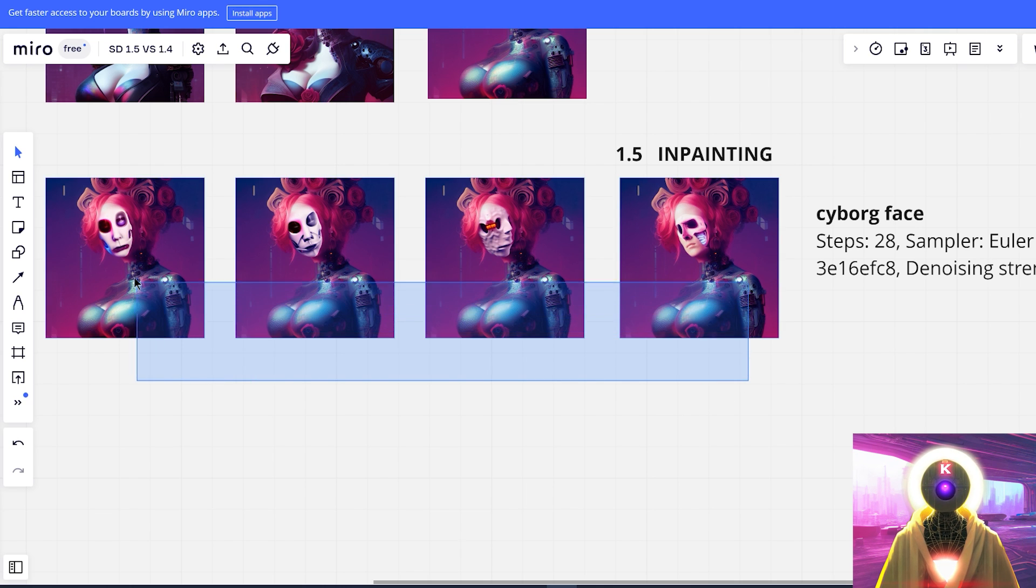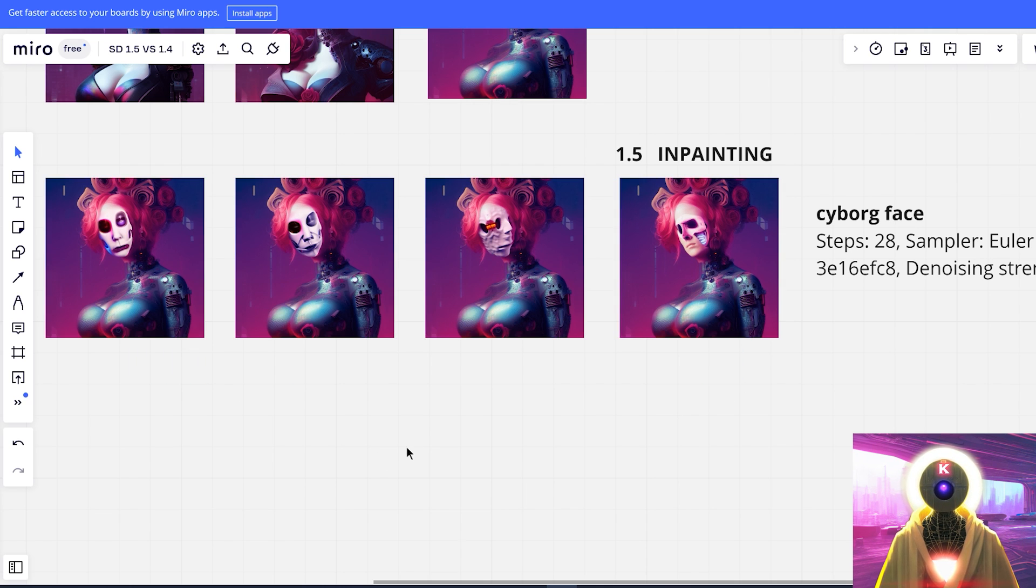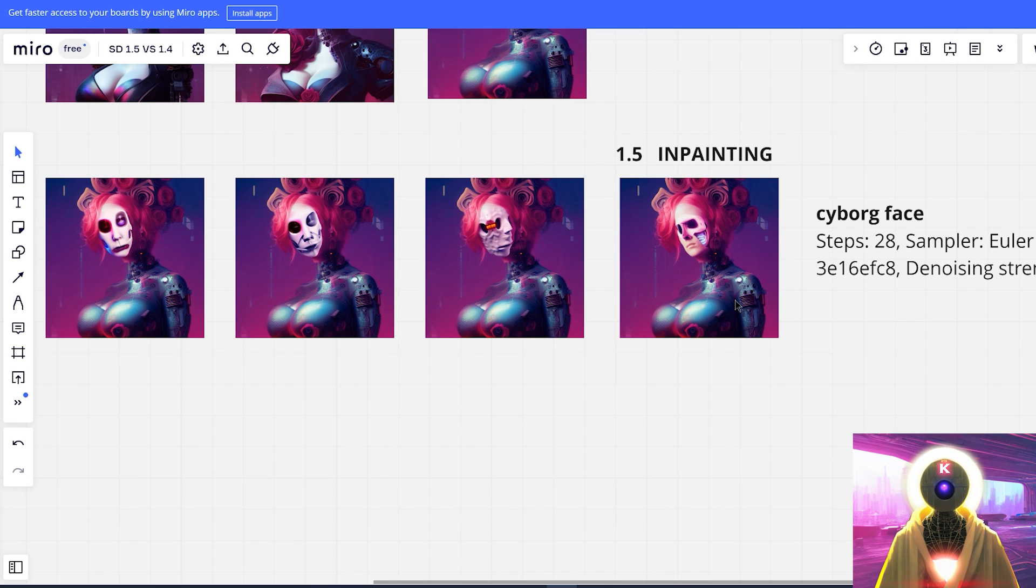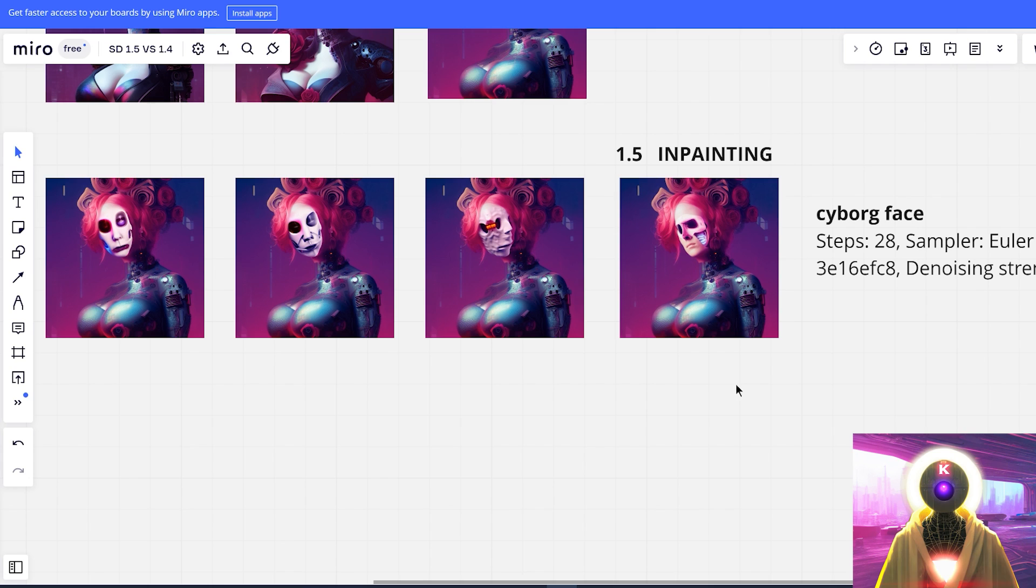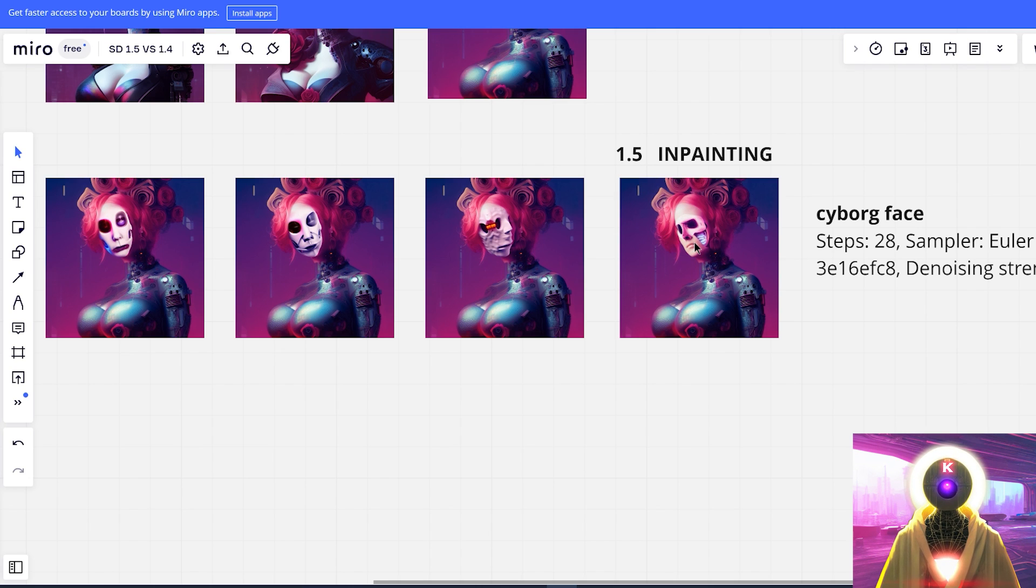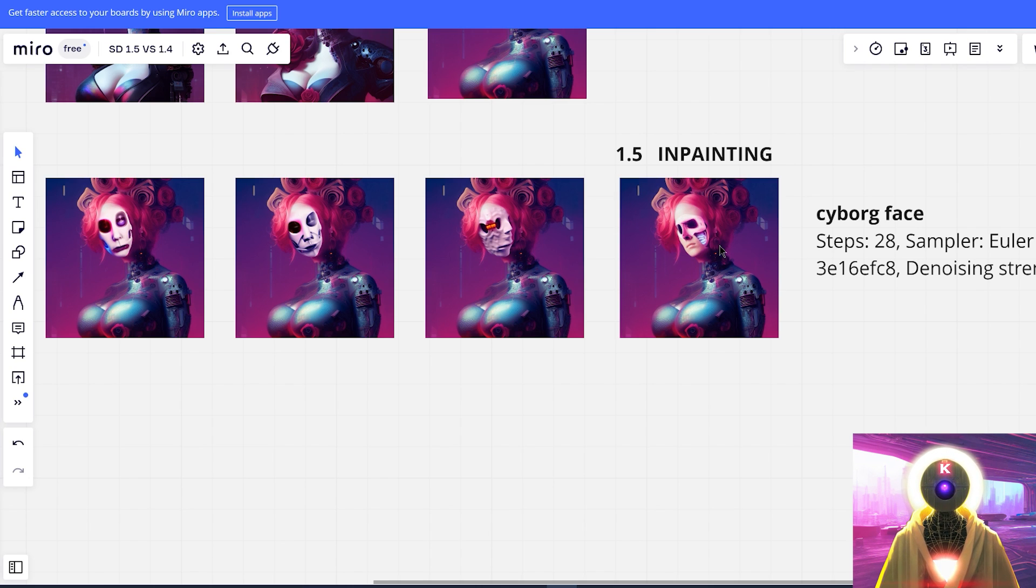I mean, look at the difference here between the four different versions. They are basically all terrible, except the 1.5 special inpainting model. That is basically perfect. It's almost like this was part of the image to begin with. I mean, this is, this could be even better than Dali 2. And yes, I'm saying this.